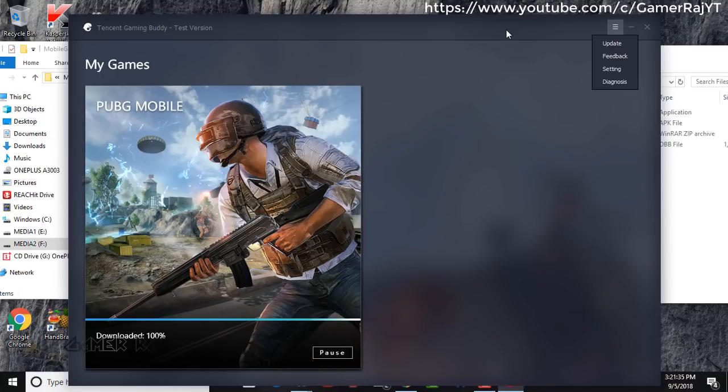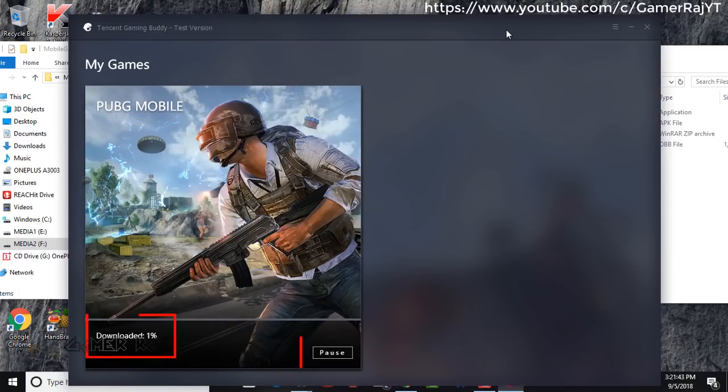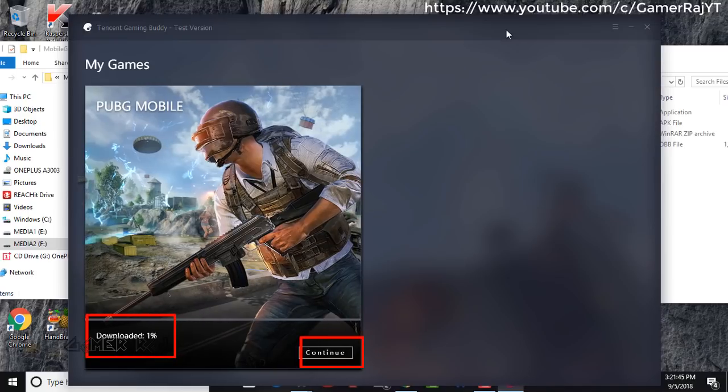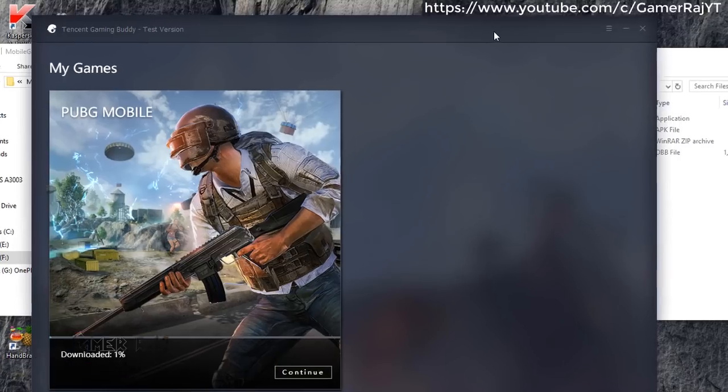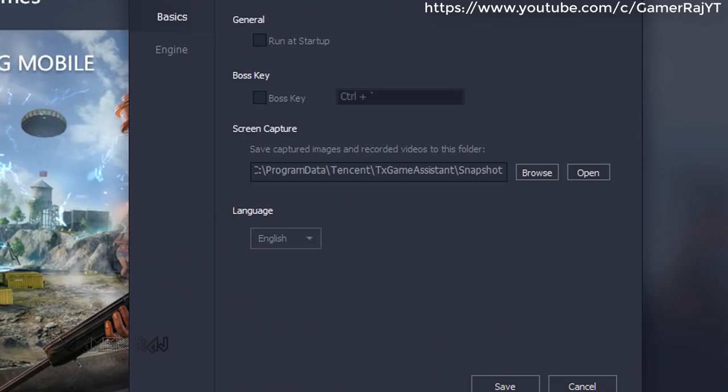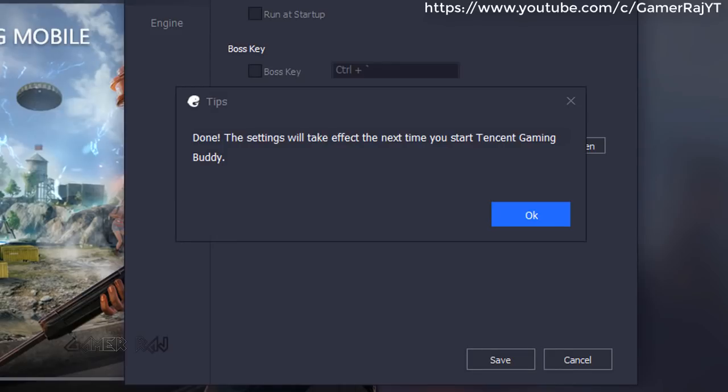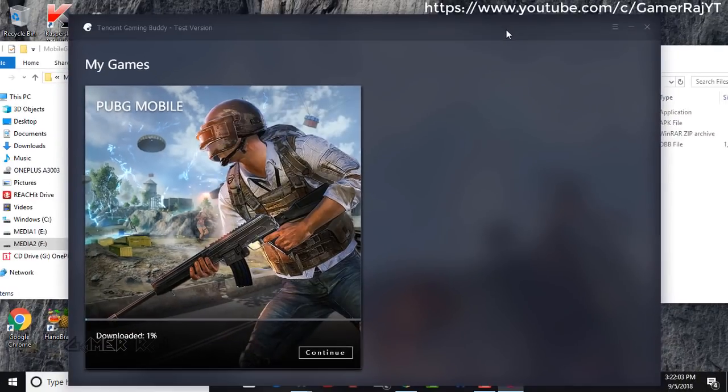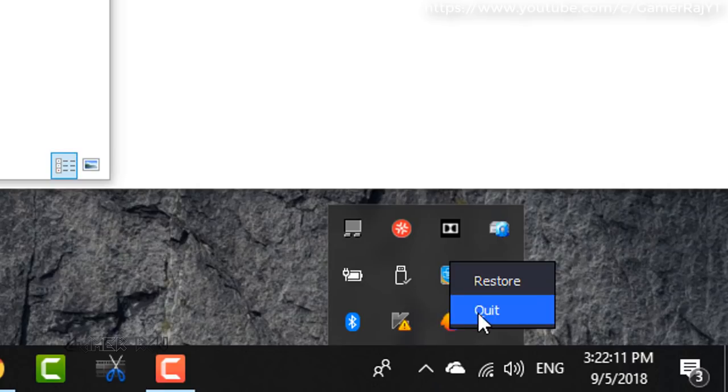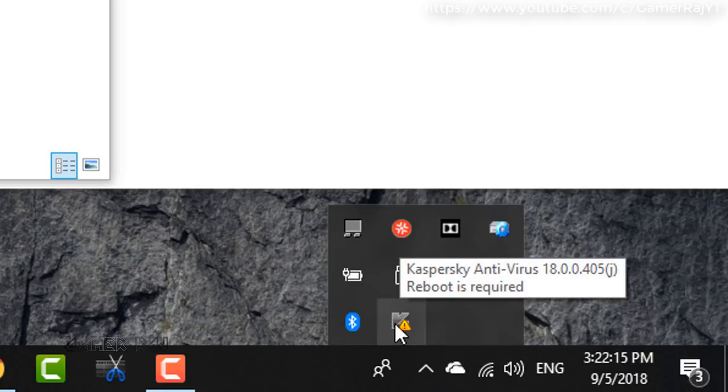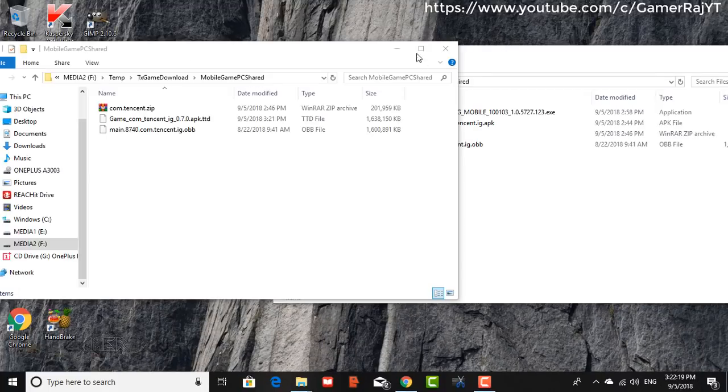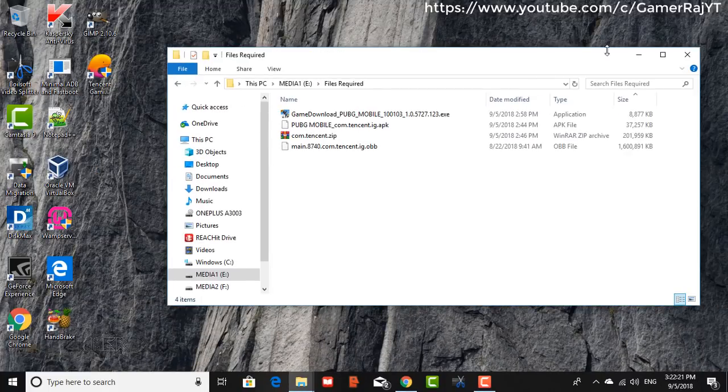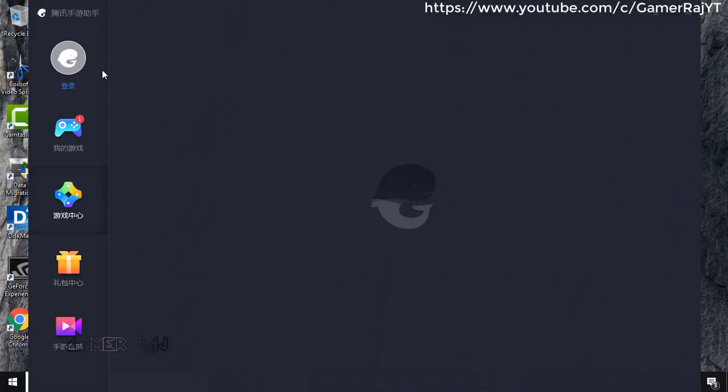Now change emulator language to Chinese. Okay, I think I have to pause it again. Okay, now change the emulator language to Chinese. Save and exit. Quit the emulator from the tray and restart. Also make sure your antivirus is paused.